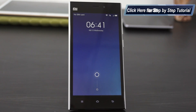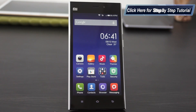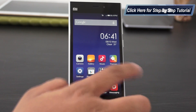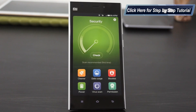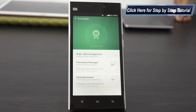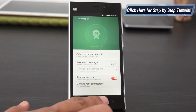Following which, the device would get rebooted. The next task would be to go to the Security application, where there is an option of permission. Tap on the root permission option.